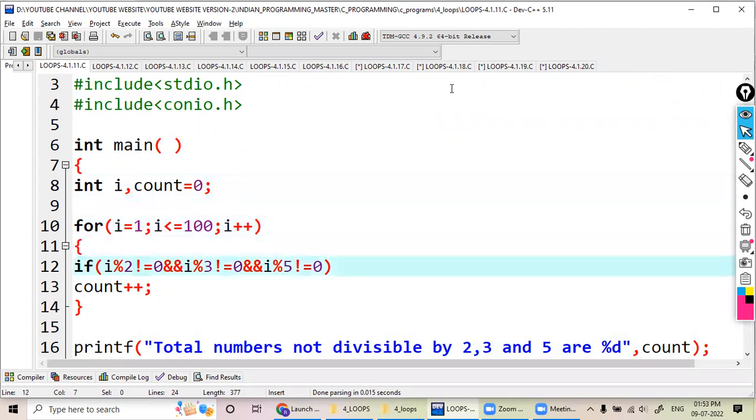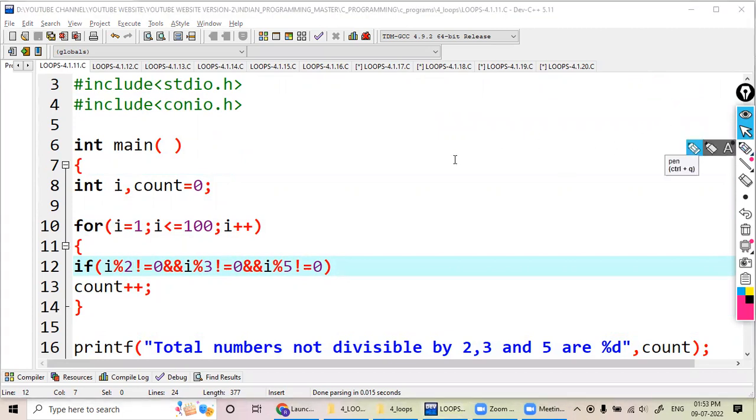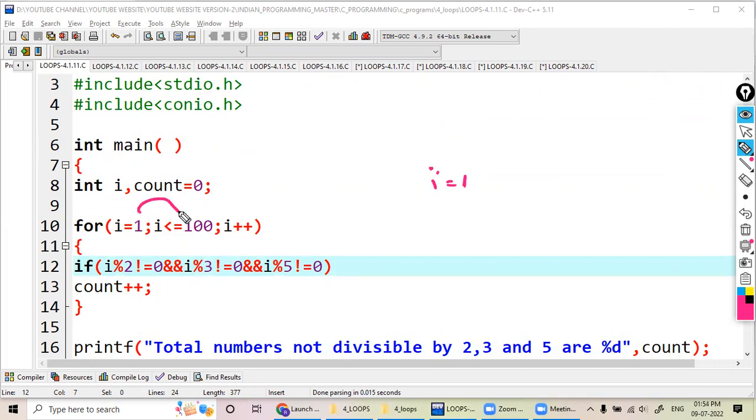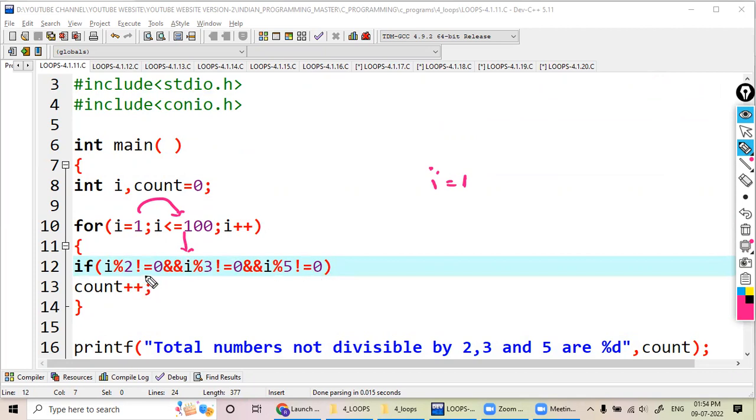So here, how it executes when the value of i is 1. Check the condition - condition is true, enters this one and checks: 1 percentage 2 not equal to zero, 1 percentage 3 not equal to zero, 1 percentage 5 not equal to zero. So count will be increased to one, so count value becomes 1.